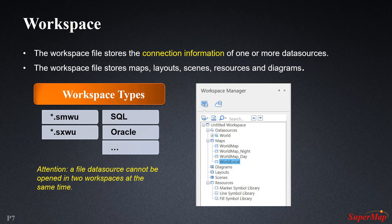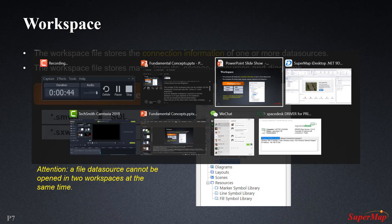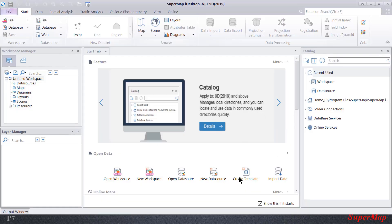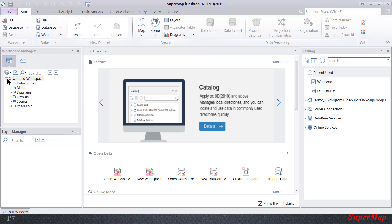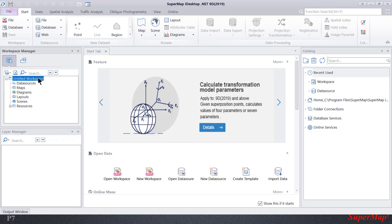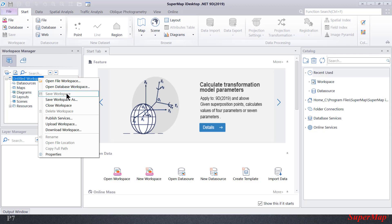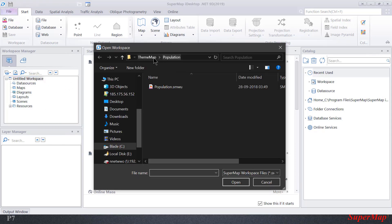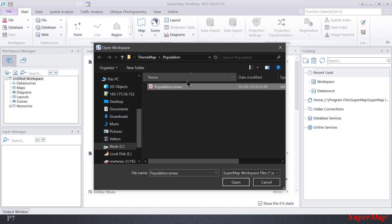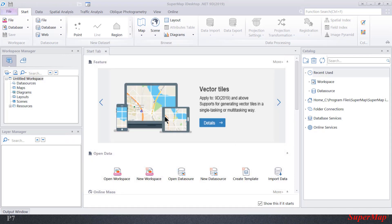Now, let's go ahead and demonstrate these. This is the main interface of SuperMap iDesktop, and this here is the workspace manager. We're going to go ahead and click on the workspace. As we can see, there are two types: database workspace and file workspace. We're going to go ahead and demonstrate the file workspace for now. We would navigate to the location, click on the .smwu or .sxwu file, and hit open.